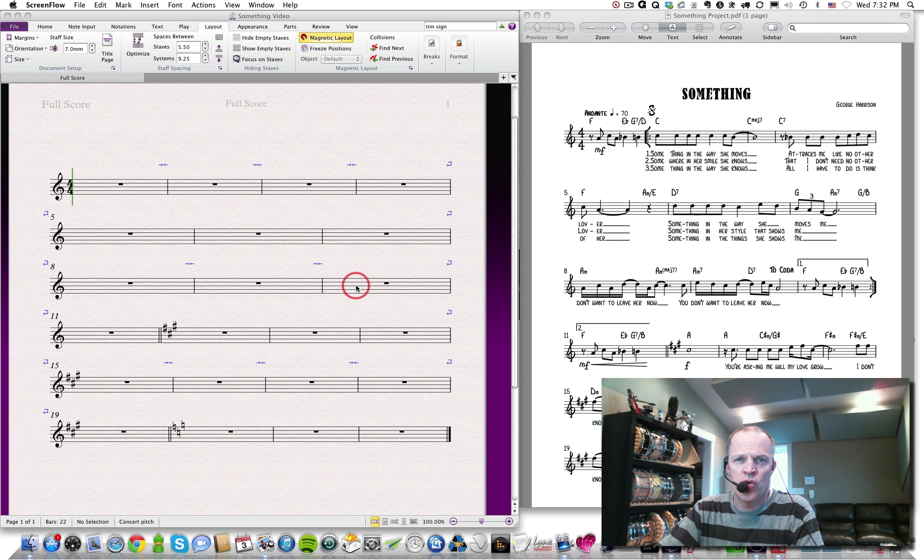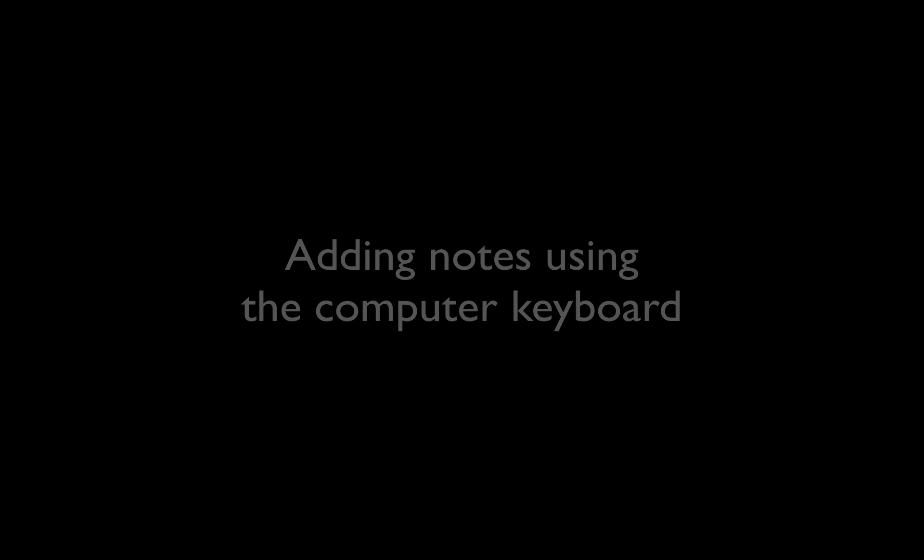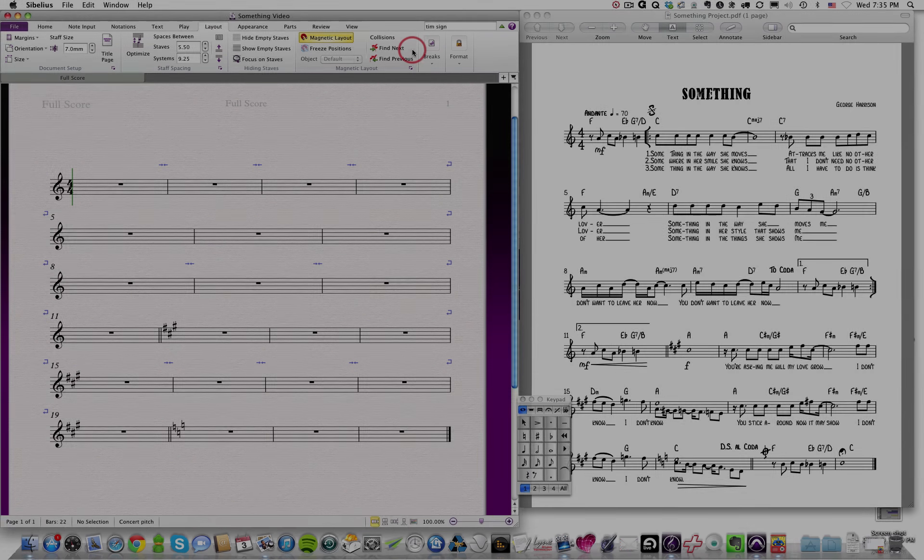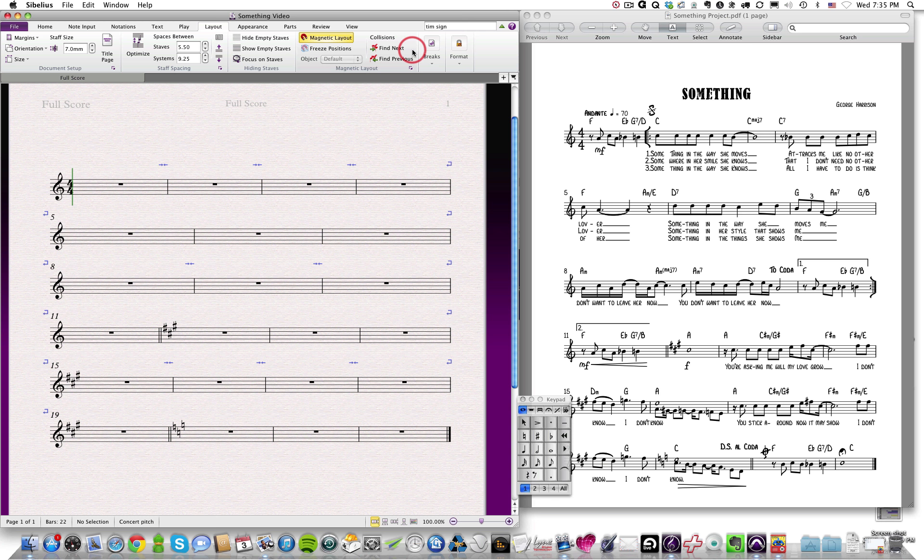Okay, now that we've got our score laid out, let's go ahead and start inputting notes into our score. There are a variety of ways that you can add notes into Sibelius. We'll start by using the keypad over here to actually add notes into our score.